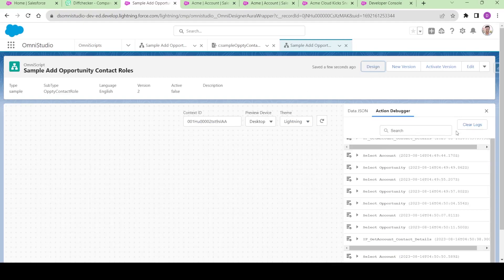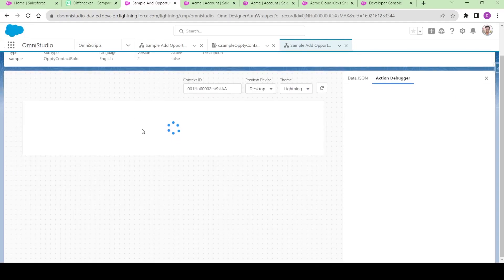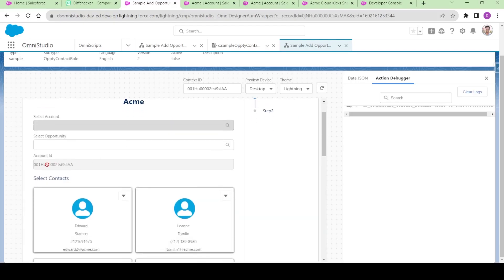Clear the logs. We have the context ID over here. You see we have the account present here, and for this Acme account if I select this opportunity I will be able to get only the opportunities related to Acme. Let me click over here — we are getting this.